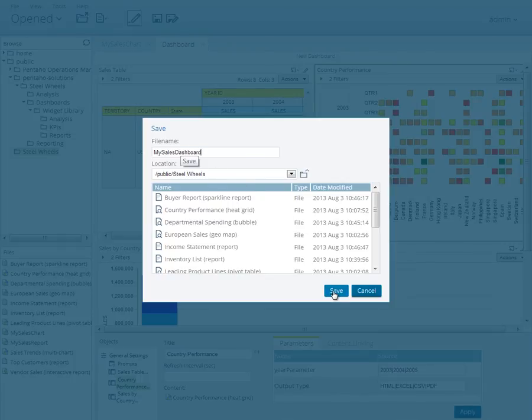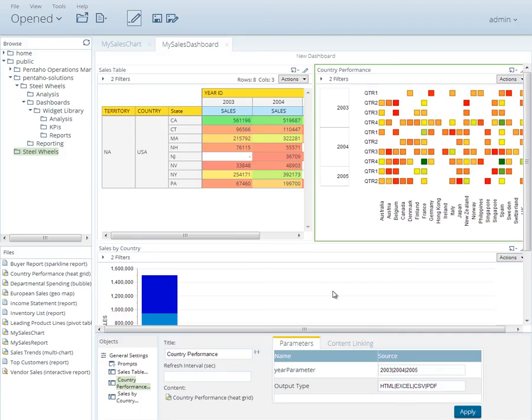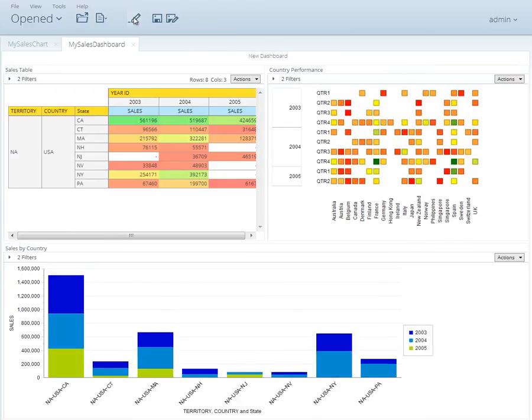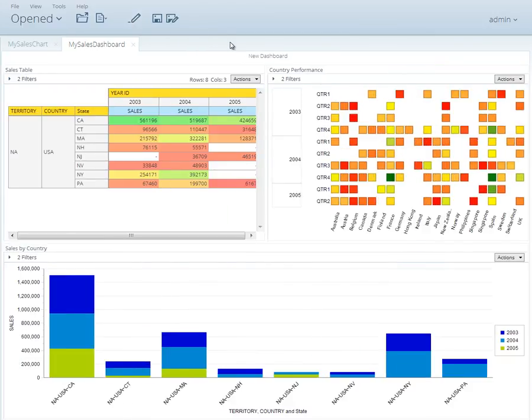Next, click the Edit button in the toolbar to get out of the edit view. And congratulations, you've just created your very first dashboard.